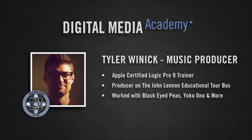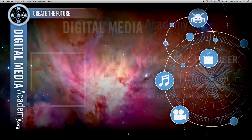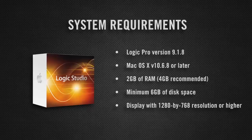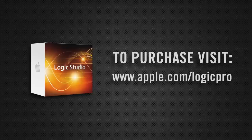In this how-to, we will cover basic drum programming in Logic Pro using UltraBeat. Here are the basic system requirements needed to run Logic Pro 9. To purchase your copy of Logic Studio, visit www.apple.com/LogicPro. Let's get started.